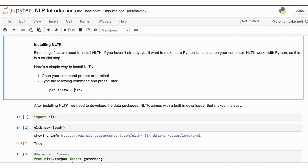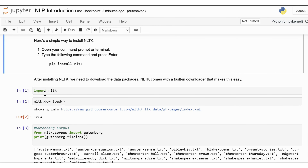After installing NLTK, we need to download the data packages. NLTK comes with a built-in downloader that makes this easy. In your Python environment — you can use Idle, Jupyter Notebook, or any other Python IDE — execute the command import nltk and nltk.download(). This will open a downloader window where you can choose the datasets and packages to download. Select all and proceed.